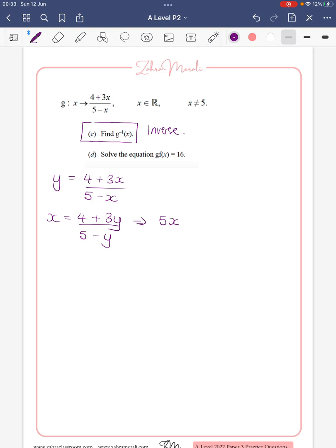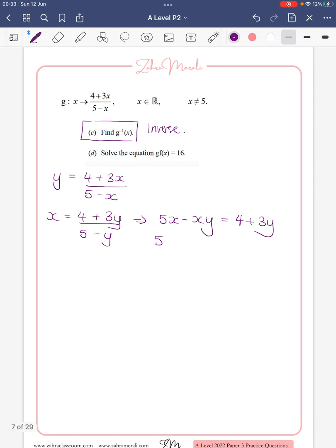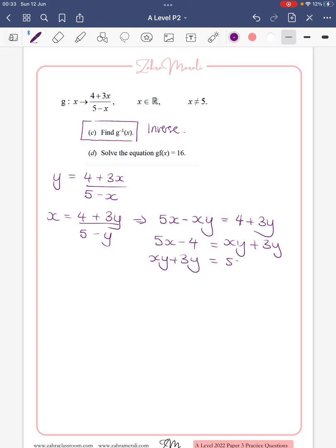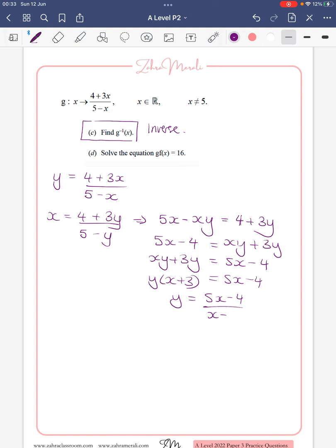Multiplying up, we get 5x minus xy equals 4 plus 3y. We put all the y's onto one side and everything else on the other: 5x minus 4 equals xy plus 3y. Taking y outside the bracket and dividing by (x plus 3), instead of it being y this is actually g⁻¹(x), and so we've found it.